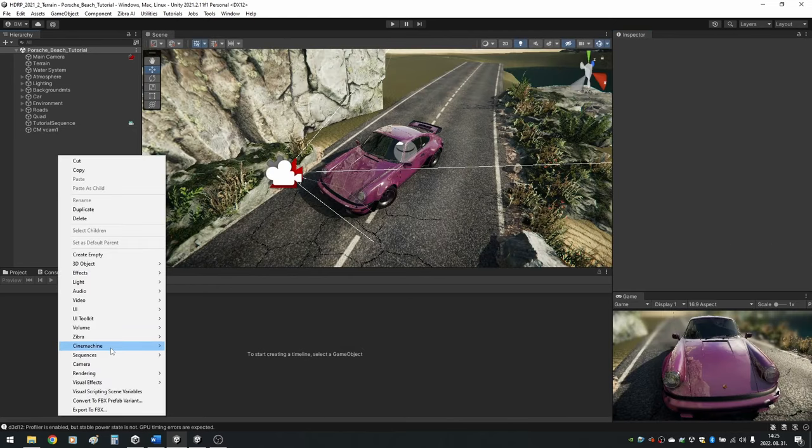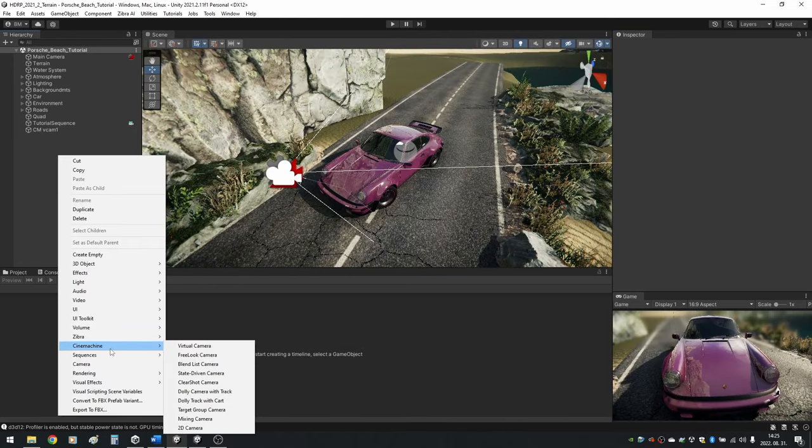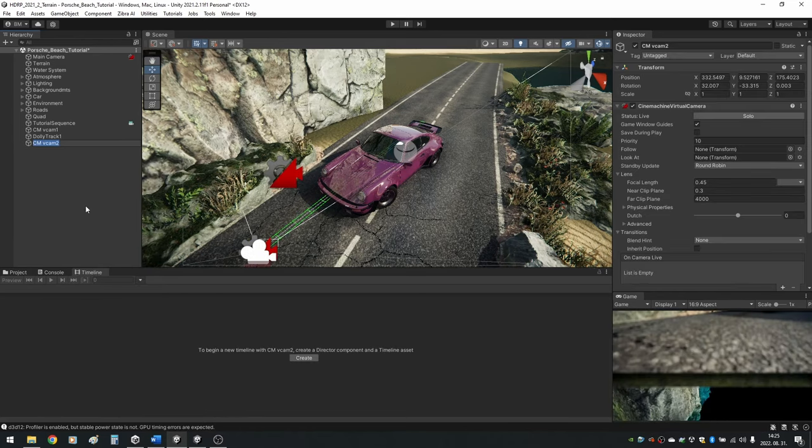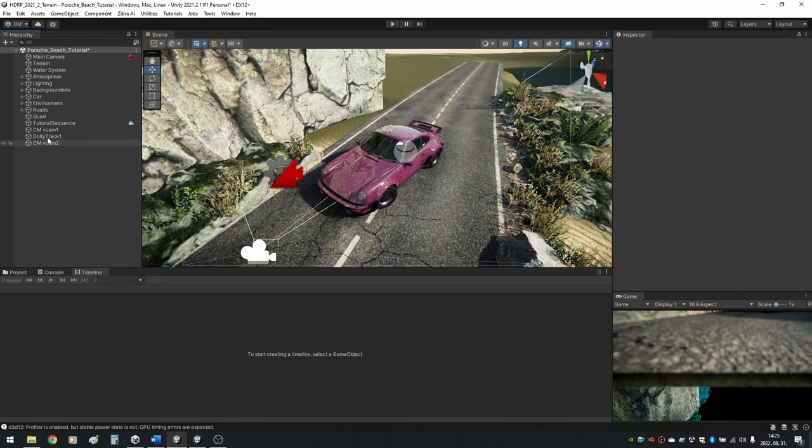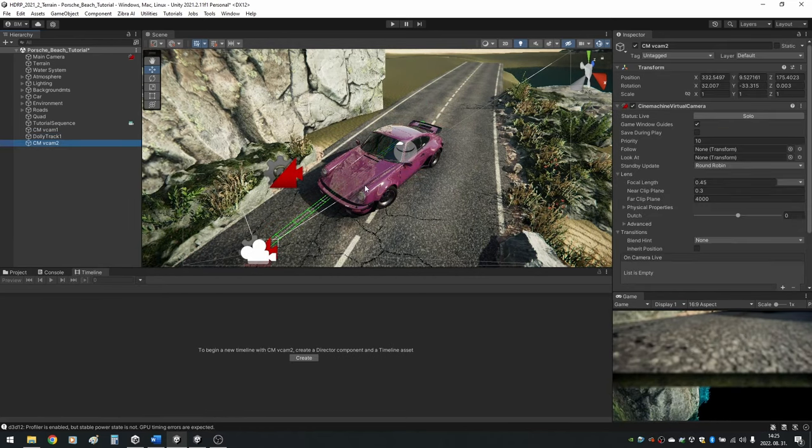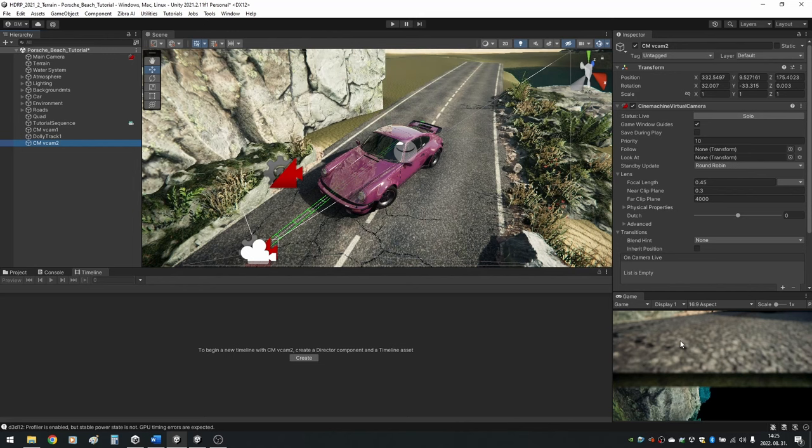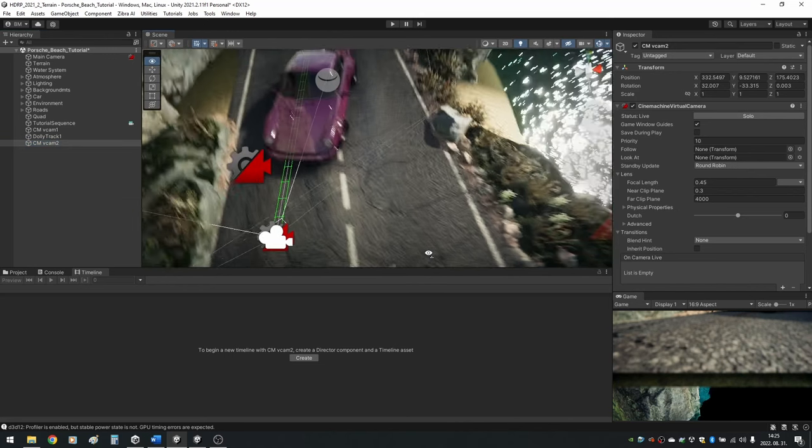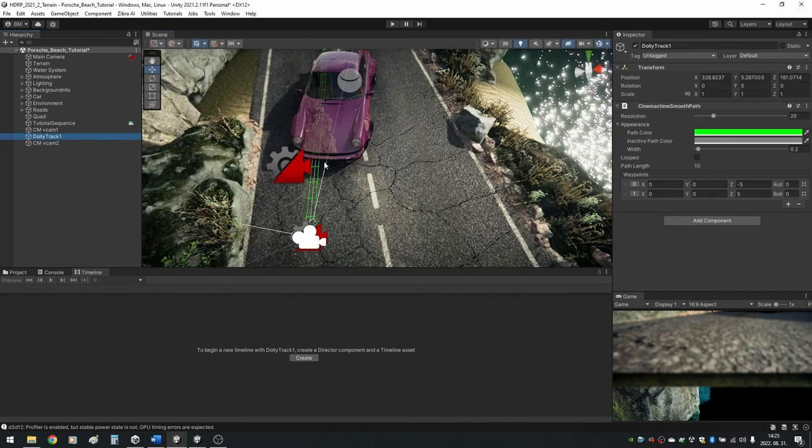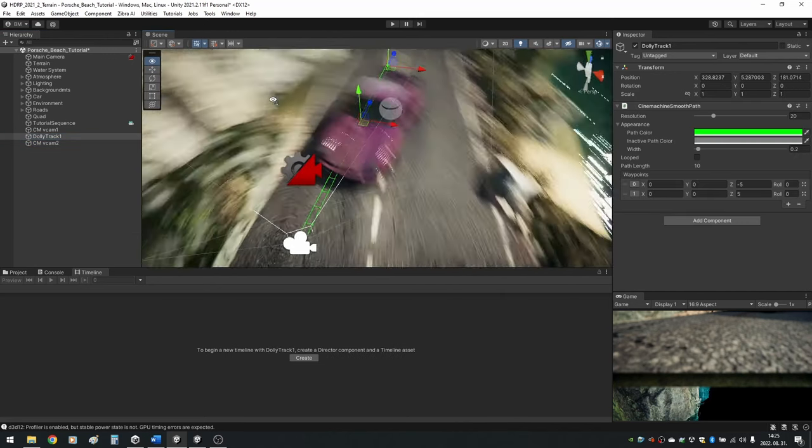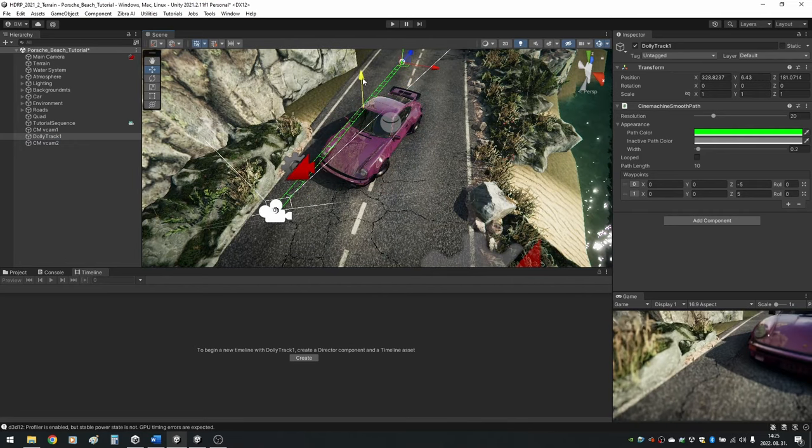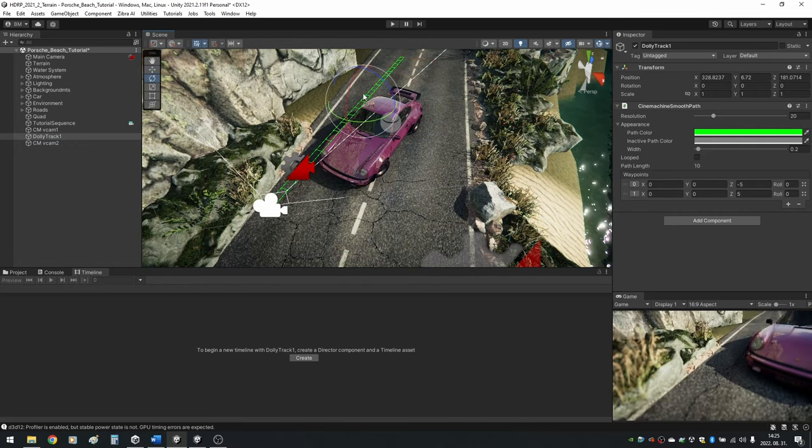To add our second camera, right click in the Hierarchy, select Cinemachine and Dolly Camera with Track. We got another Virtual Camera and a Dolly Track. The Virtual Camera is automatically assigned to the track. The track has two points with indices 0 and 1. Highlight the track and move to where you want it.